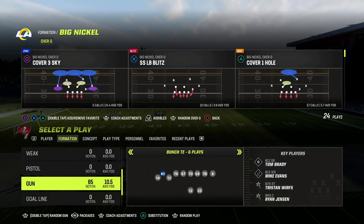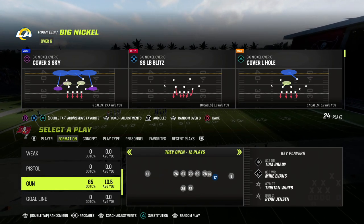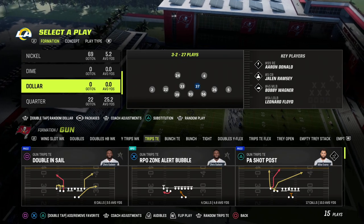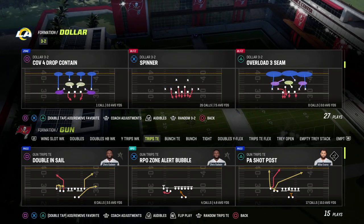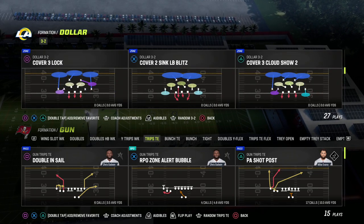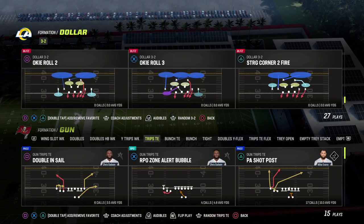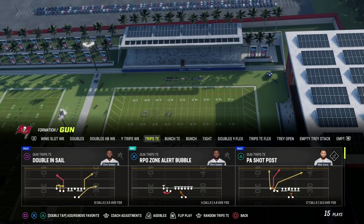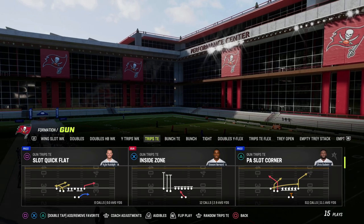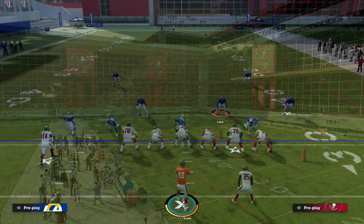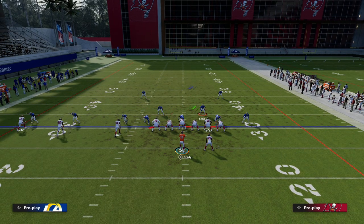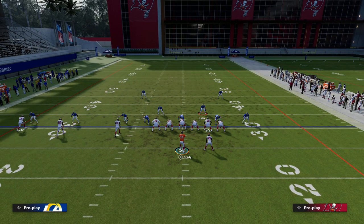In this video we're going to show you how to user catch out of the Trips Tight End formation — that's my personal favorite offense in the game right now. It allows you to run the ball, pass the ball, and have great spacing. We'll be working out of the play PA Slot Corner in the Detroit playbook, which is basically a corner route user catch.